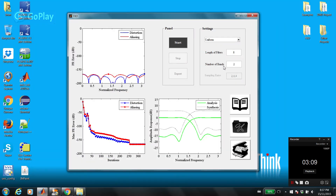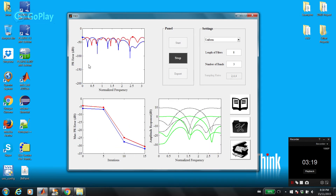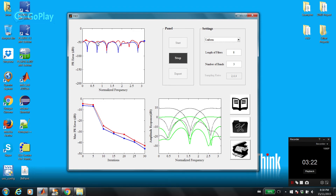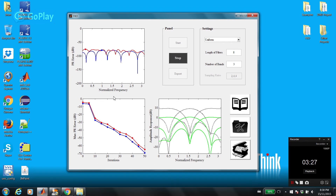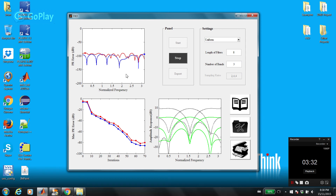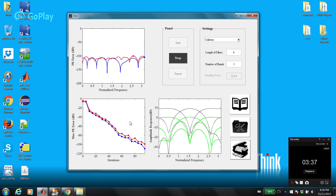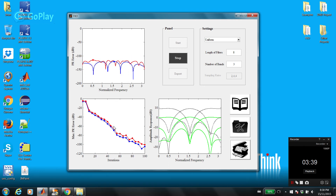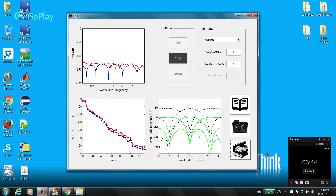Now let's go back to the GUI. For another example, let's set the number of subbands to 3. Again, in this graph you can see the perfect reconstruction errors, which consists of aliasing and distortion across all the frequencies from 0 to pi — because it's normalized frequency. And at the same time you can see maximum aliasing and maximum distortion in this graph. By using that graph, you can judge if the algorithm converged or not. We have three analysis filters and three synthesis filters.